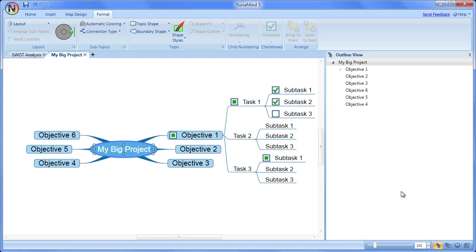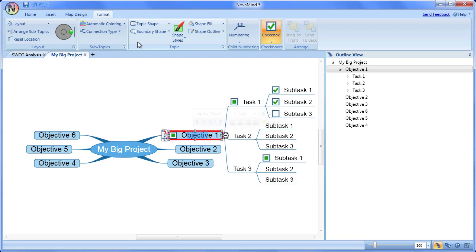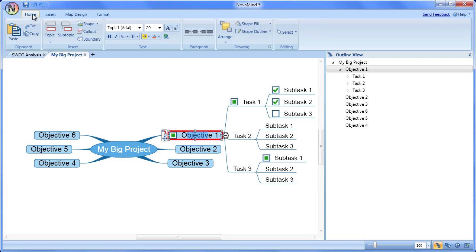The outline view shows the text on the topics but strips it down to basic formatting so that it is easy to work with in an outline format. When you select a topic in the outline view, it is selected in the mind map, and vice versa.